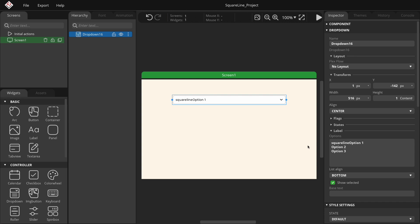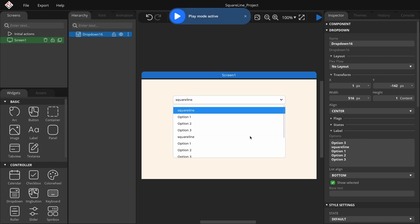To separate the options, press Enter. Let's select all the options and copy them twice to have more choices. Now, if we switch to play mode, you'll see that we can scroll through the menu and a scroll bar has appeared on the right.